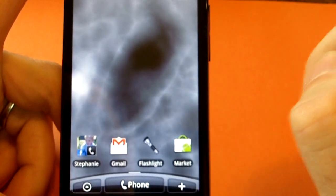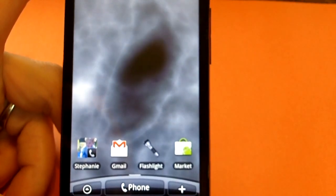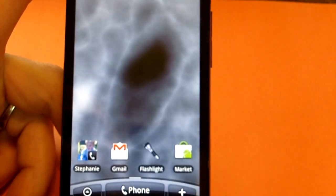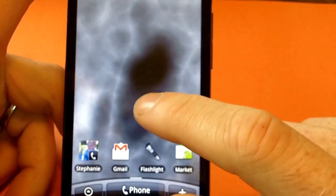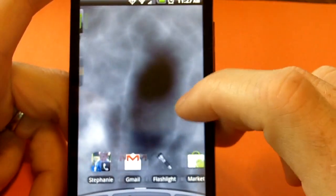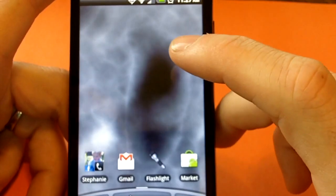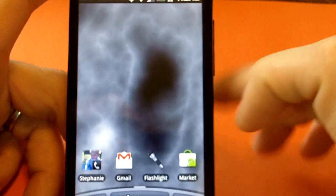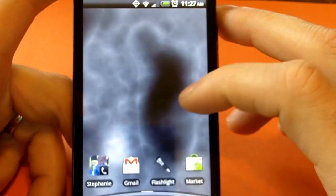Hi everybody, this is Nick with MeMyselfAndroid.com, and I'm here with a quick how-to video today. I'm trying to show you how to download applications from a third-party source.